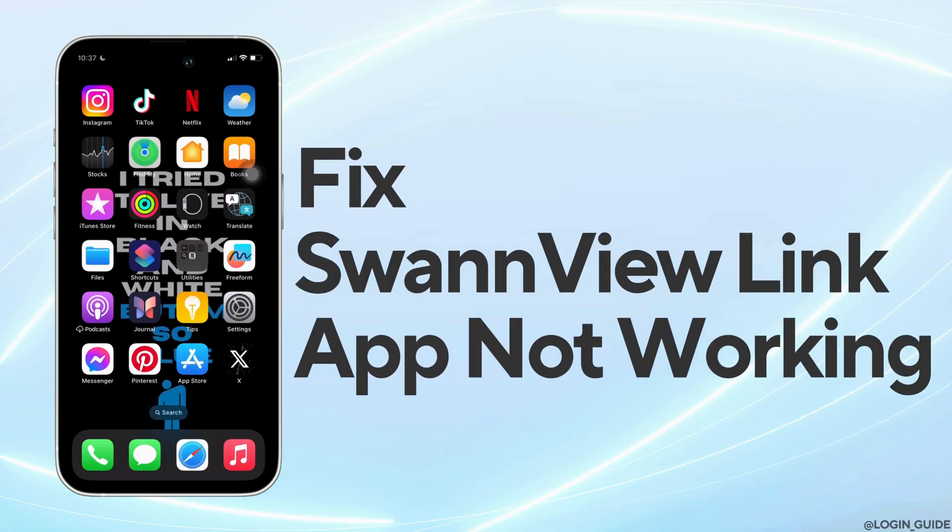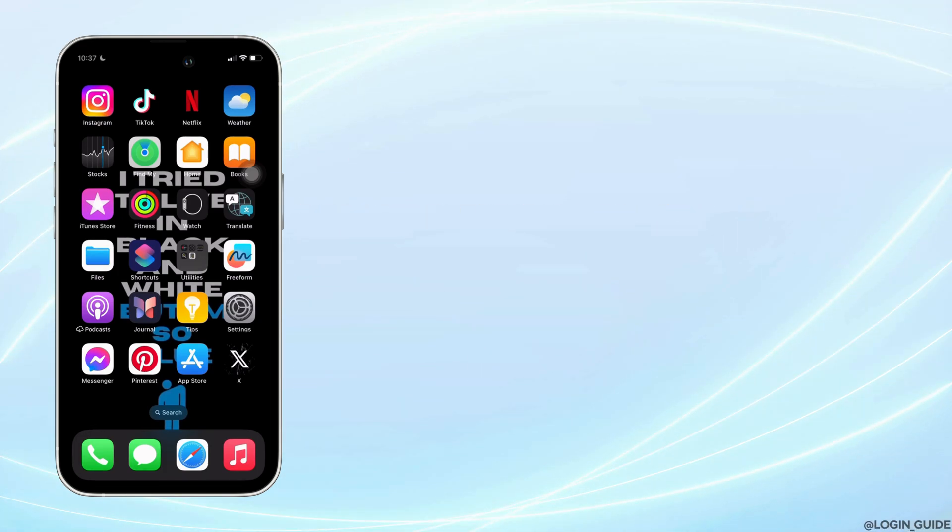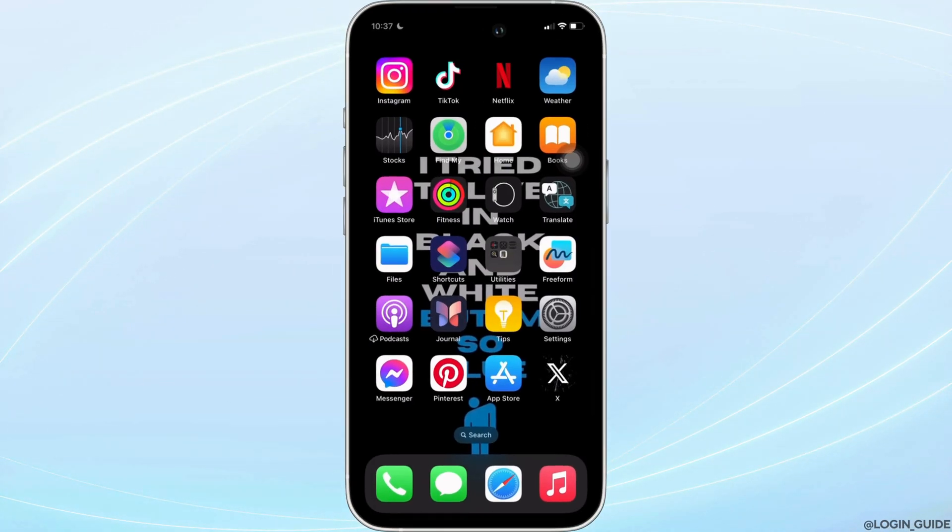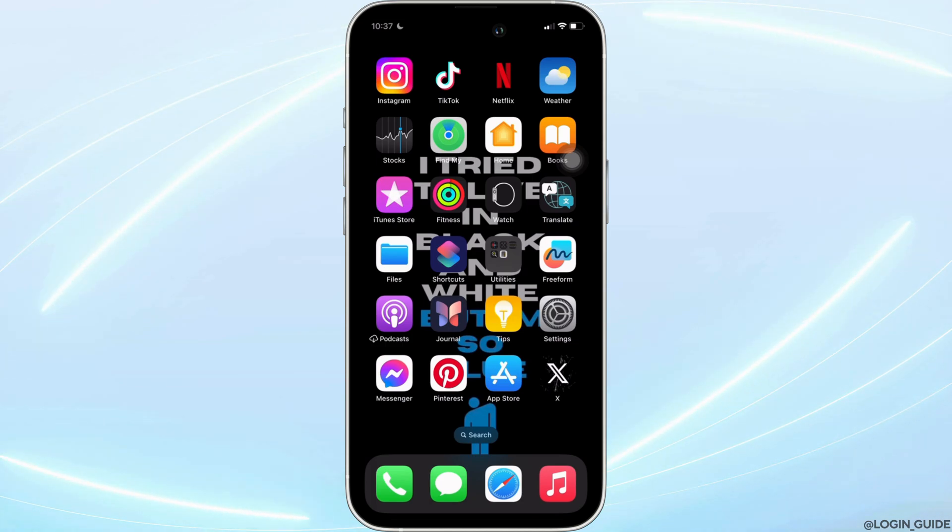How to fix Swanview mobile app not working? It's a very simple and easy process. So let's jump into the video.